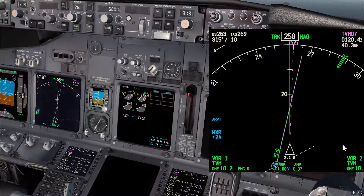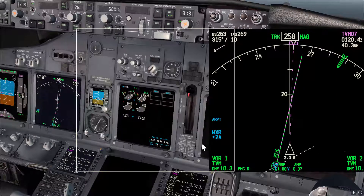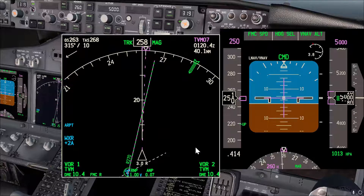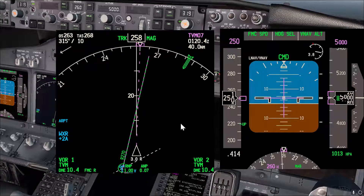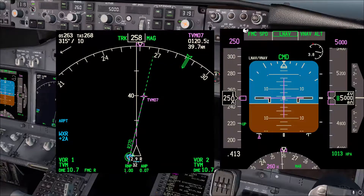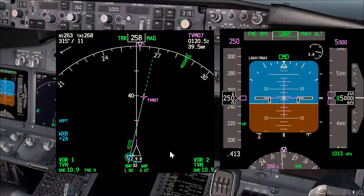Since the wings are already level and we are stabilized on heading, we can engage LNAV. And that's the way to intercept a radial outbound.